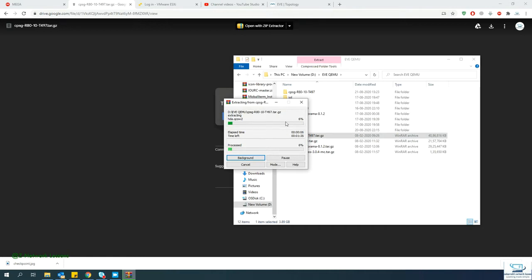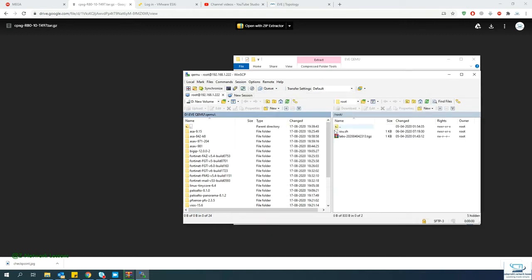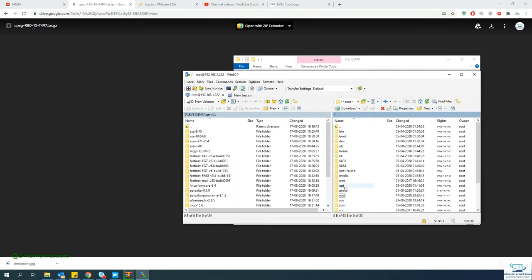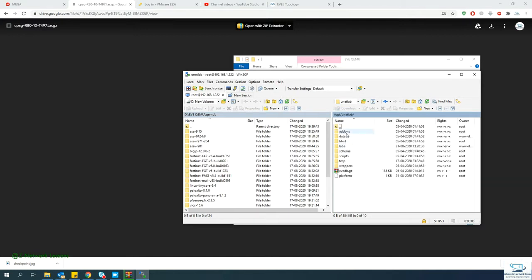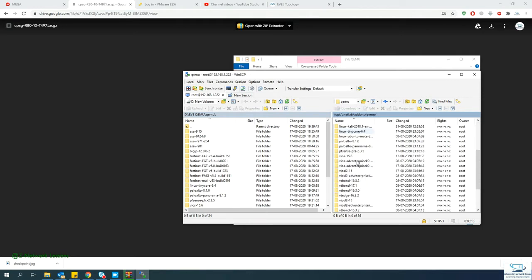I'll fast-forward the extraction so we save some time. Once that is done, open WinSCP and connect to your VM at IP address 192.168.1.2 using root credentials. Navigate to the root folder, then go to /opt/unetlab/addons/qemu — this is where all the nodes are stored.